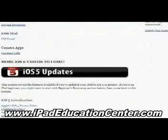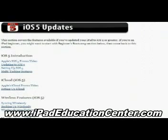Going back to the home screen, the next thing we come across is the iOS 5 updates section. iOS 5 updates are here because if you're using an older iPad it is not compatible with iOS 6 - the first generation iPad cannot go to iOS 6. Because of that, he has left all of these iOS 5 videos up.